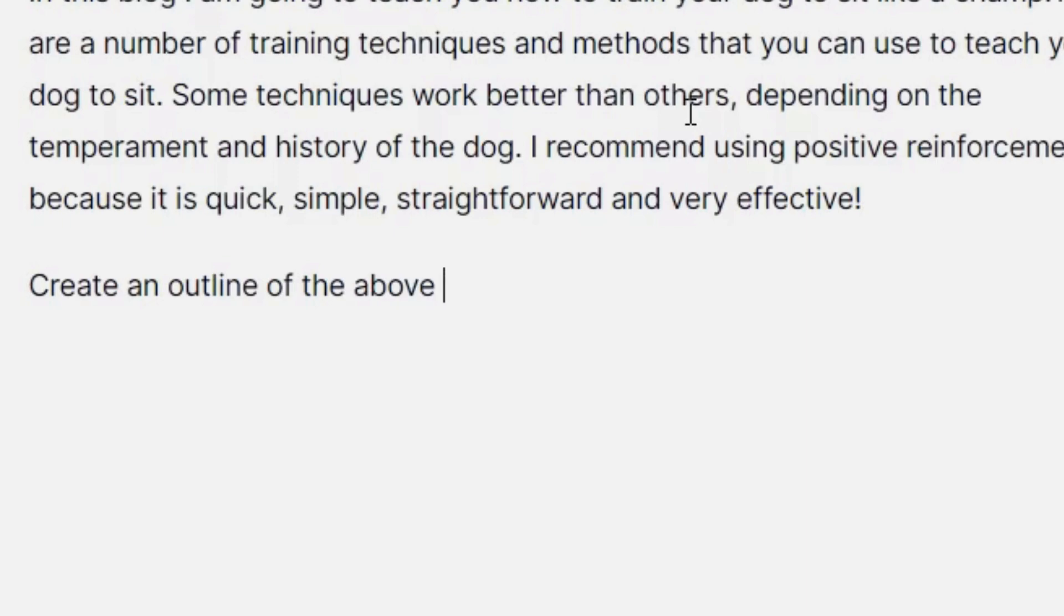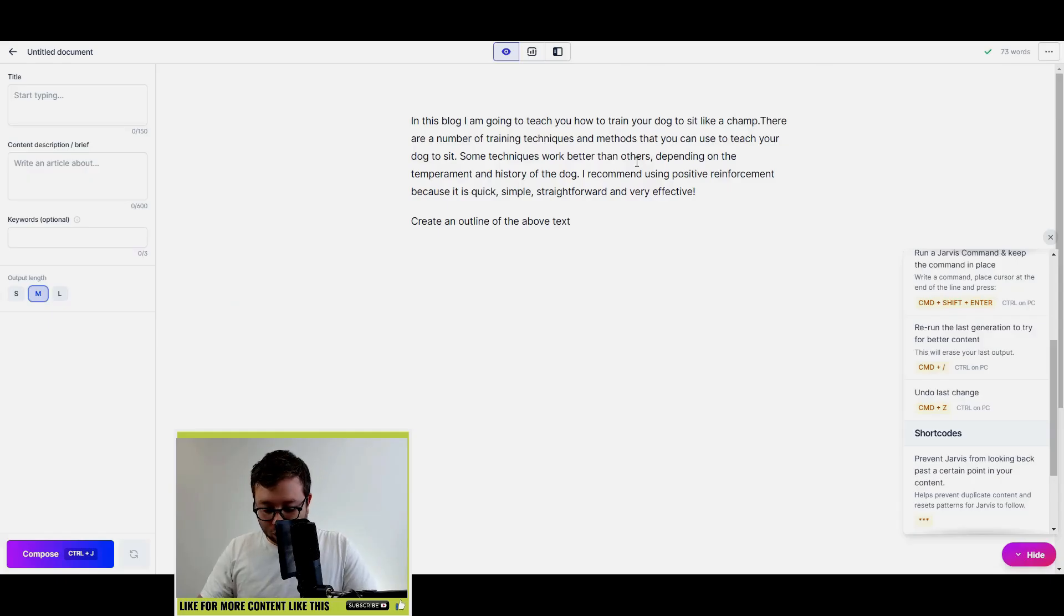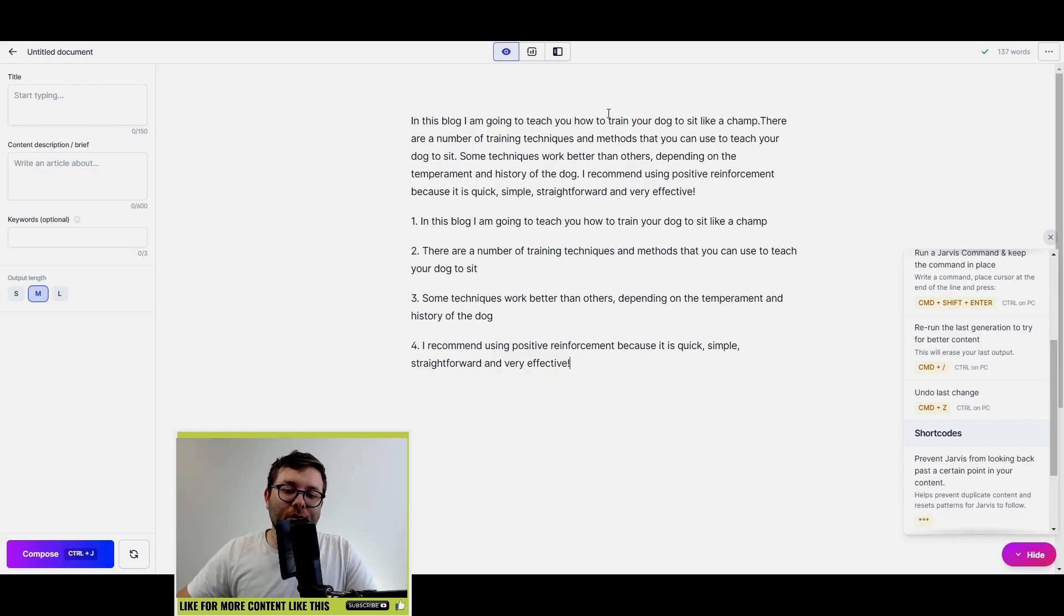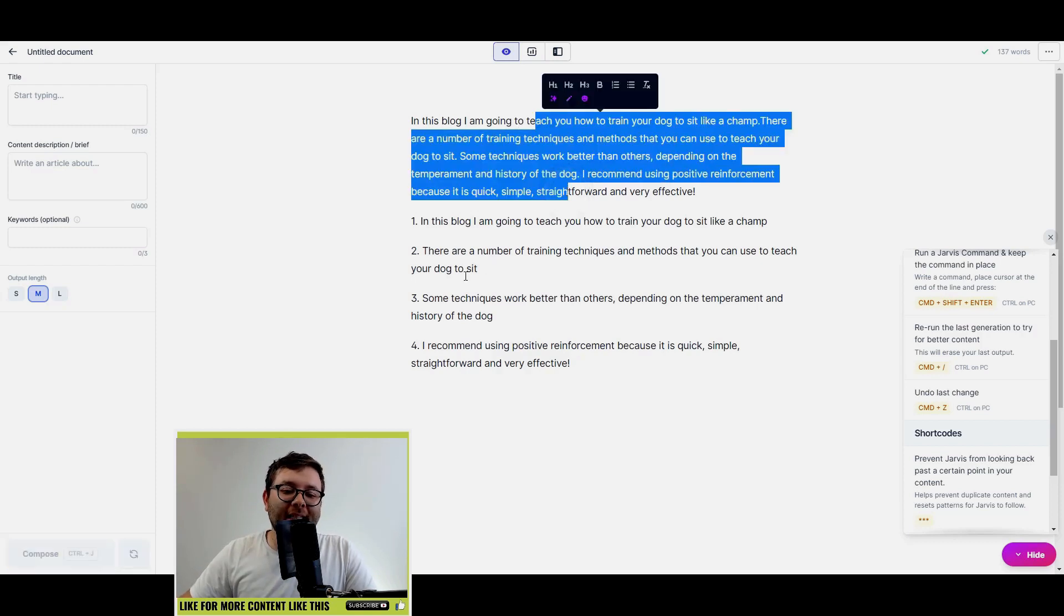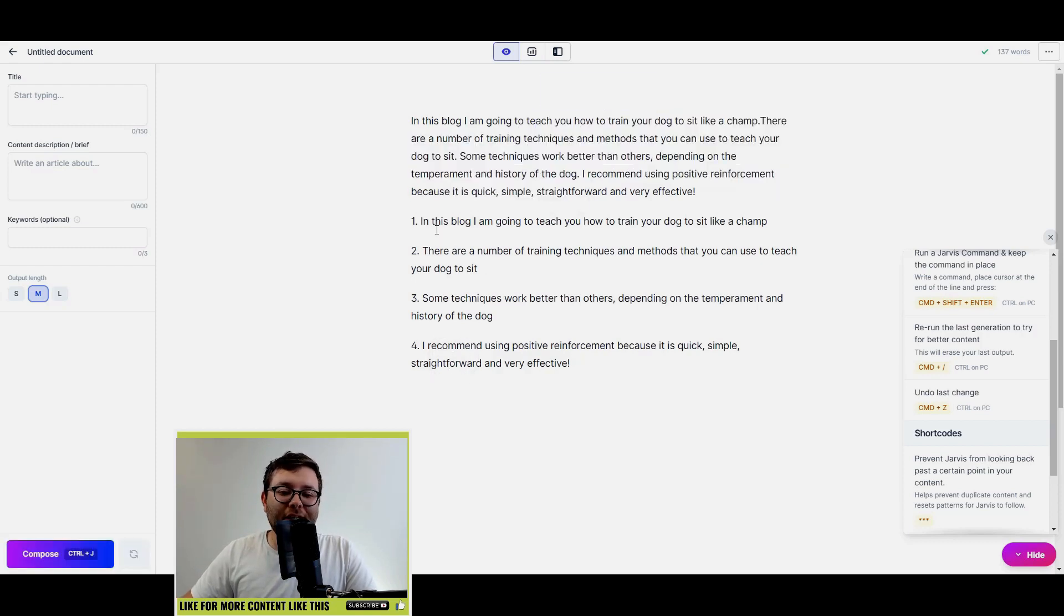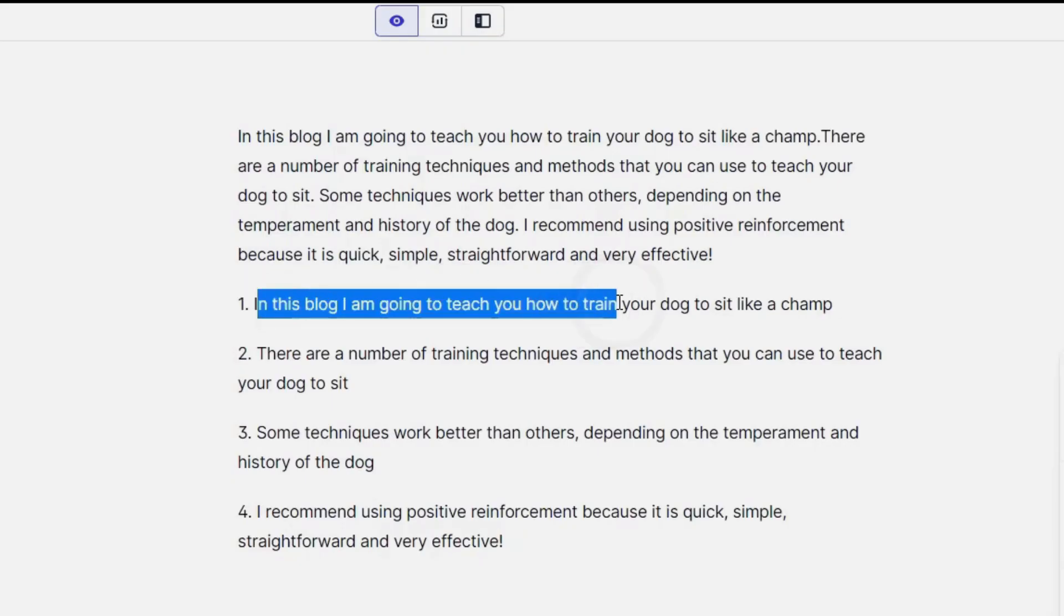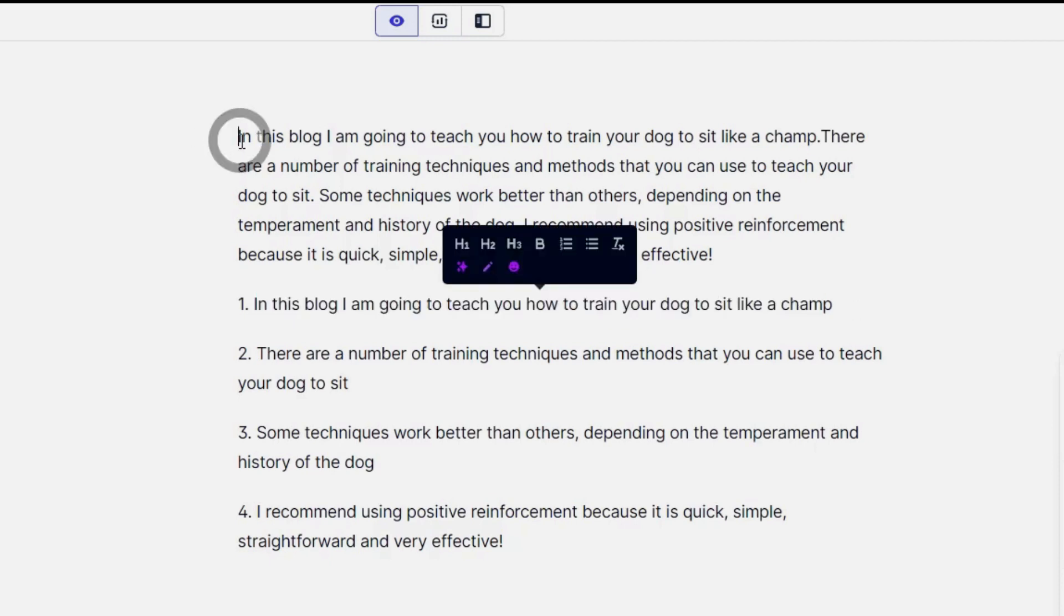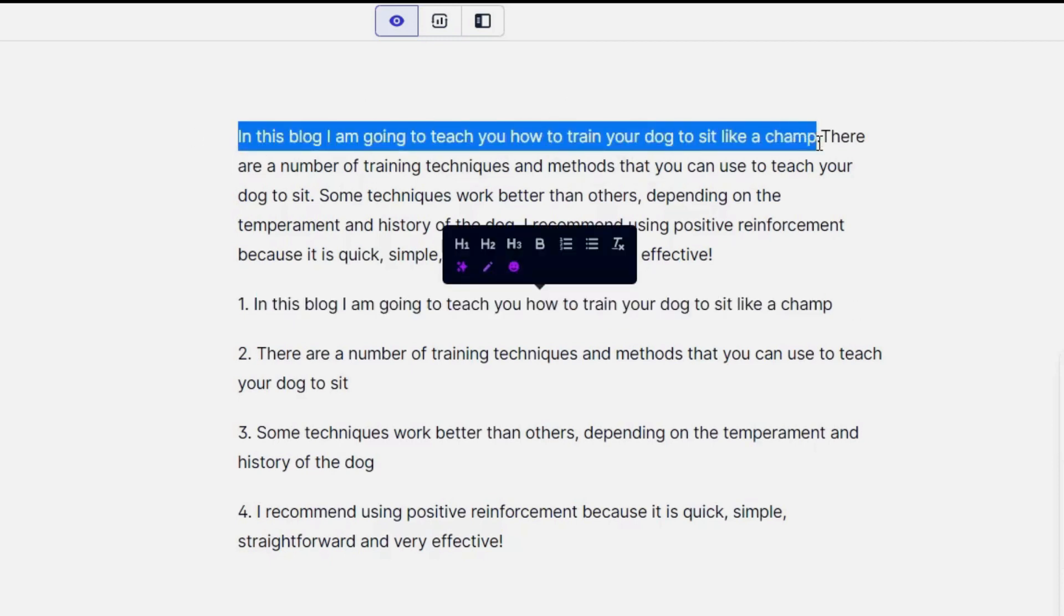Okay, so I'm going to do create an outline of the above text, and then I'm going to do Control and Enter. So what it's done is that it's broken down this text here into four areas. So you can see, in this blog I'm going to teach you how to train your dog to sit like a champ, well that's the first sentence.